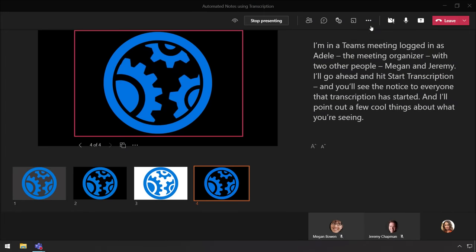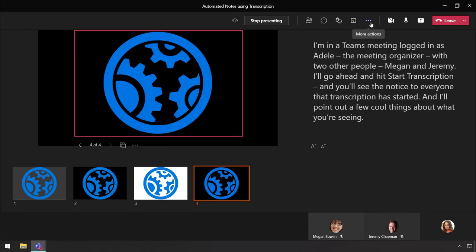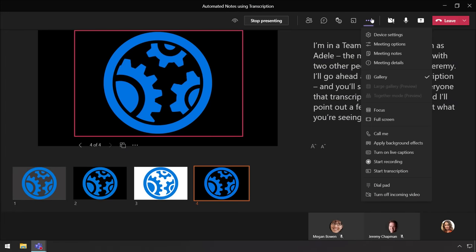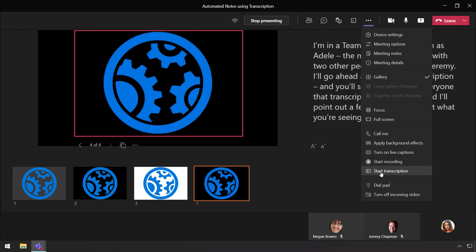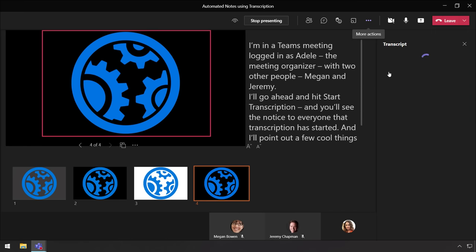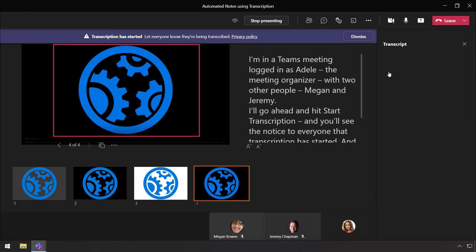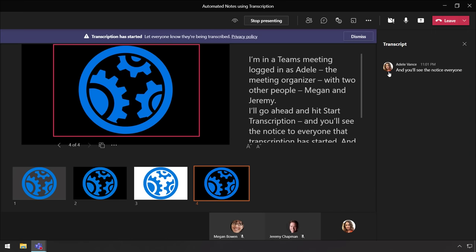Well, now in Microsoft Teams, keeping detailed notes for your meetings just got better, with in-context and automated meeting transcripts using the brand new and AI-driven speech-to-text transcription capability built into Teams. So I'll go back into the meeting and onto the menu. Then I'll go ahead and hit Start Transcription, and you'll see the notice to everyone that transcription has started here.